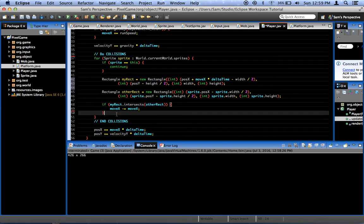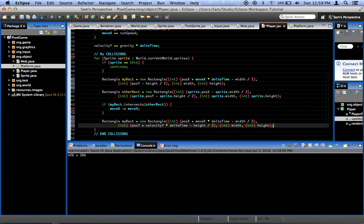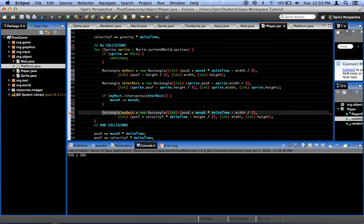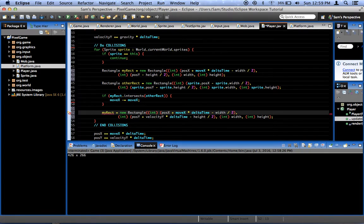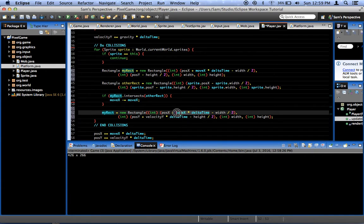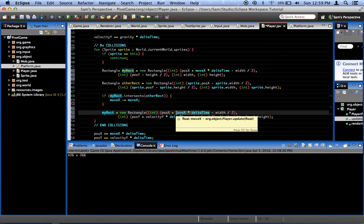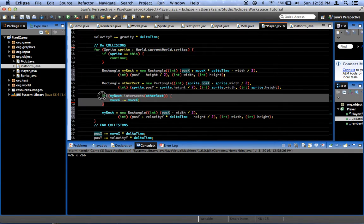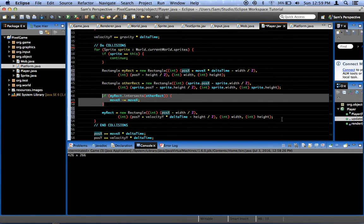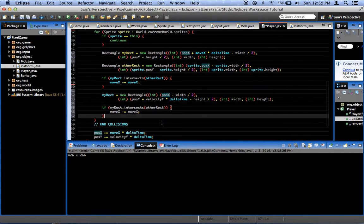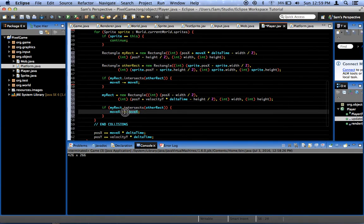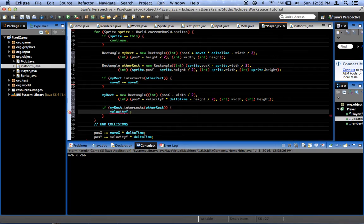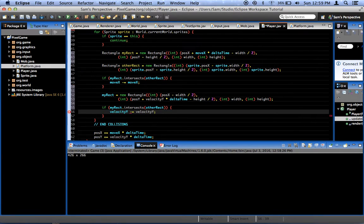Next, what we want to do is we want to add our rectangle thing again, except get rid of this because it's already been defined. My rect equals new rectangle, blah blah blah. Now we get rid of the move x times, or plus move x times delta time, and we leave in the velocity y thing. And then we're going to do the intersect thing one more time. And if we intersect now, it's the fault of up and down. So velocity y minus equals velocity y.